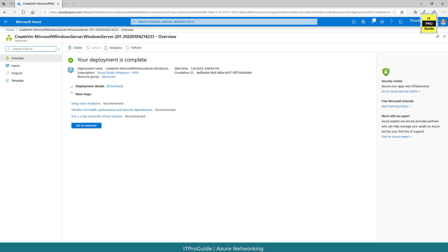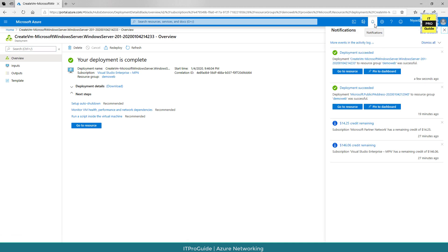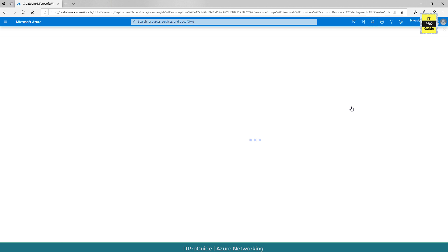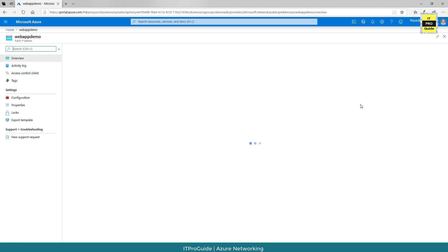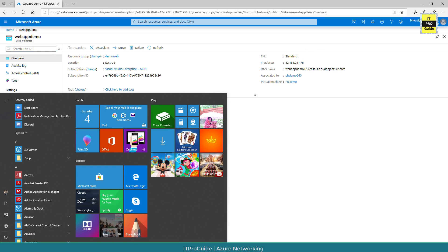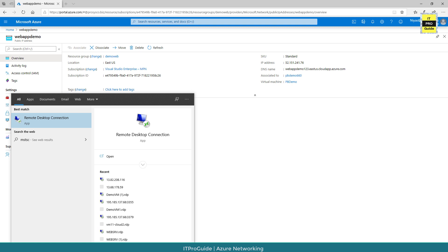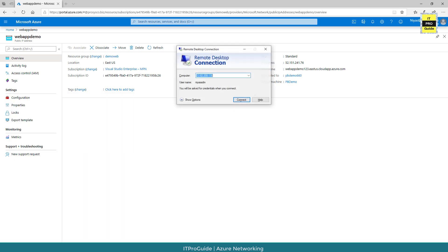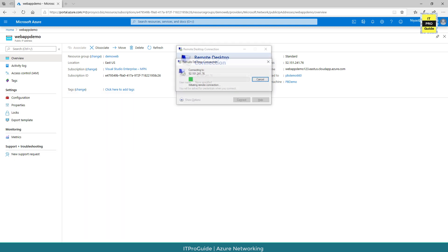Now you can see the virtual machine deployment has completed. Let's go back to the public IP address that we created. This is the public IP that we created and we assigned to the virtual machine. Now let us try to remote desktop to this machine with this IP address.